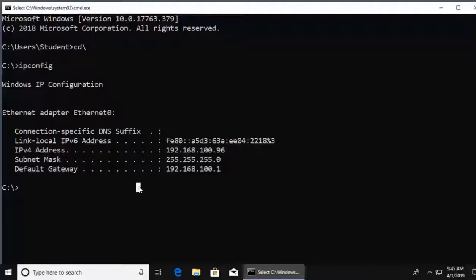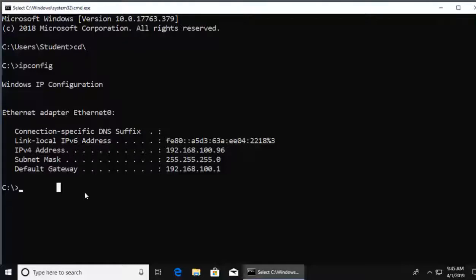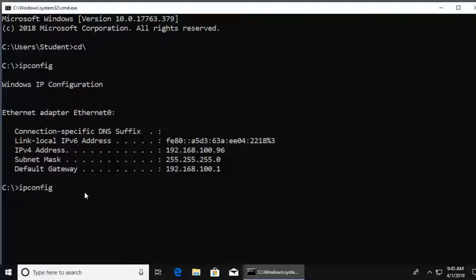Now this is all fine and great, but if I want to see more info, like what DNS server is my user actually utilizing in order to go out to the web and search names? To get that type of info, and also to get info about my MAC address of my device, I would use the command ipconfig space forward slash all.